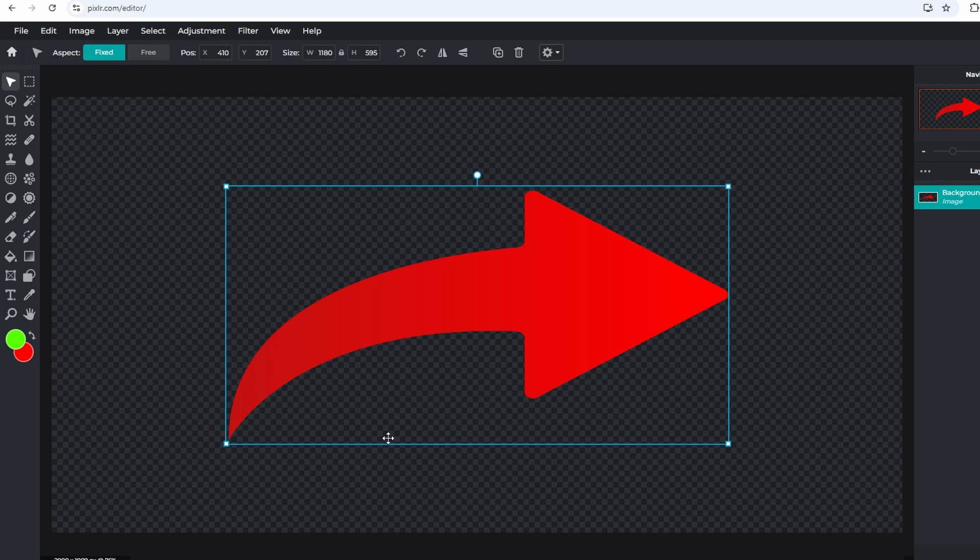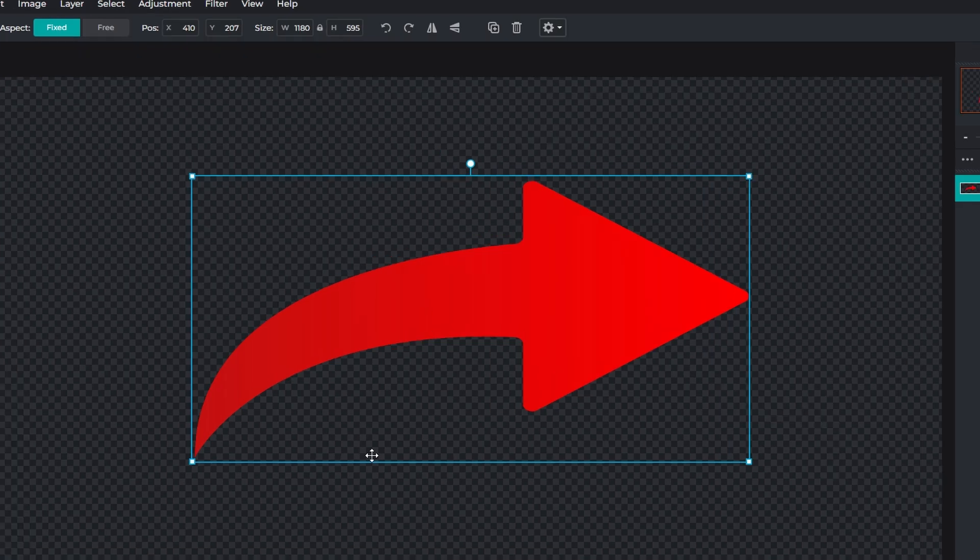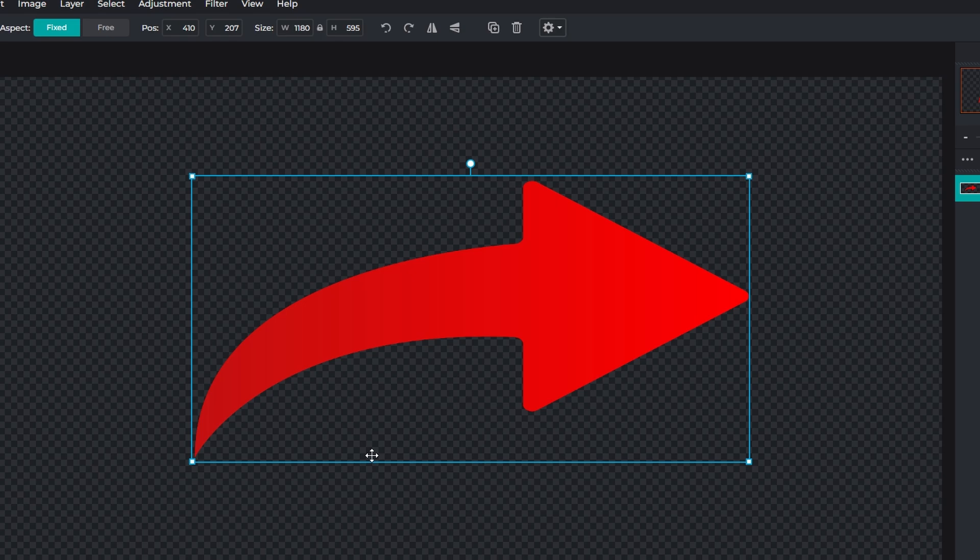In today's video, how to adjust the opacity of a layer in Pixlr. Load up your Pixlr project where you want to change the layer opacity.